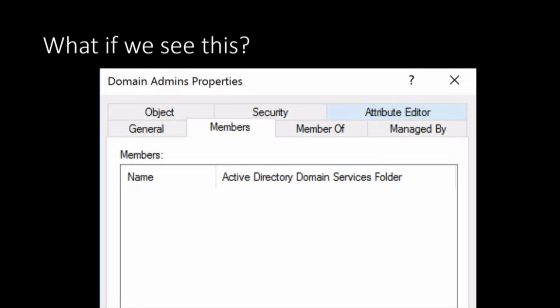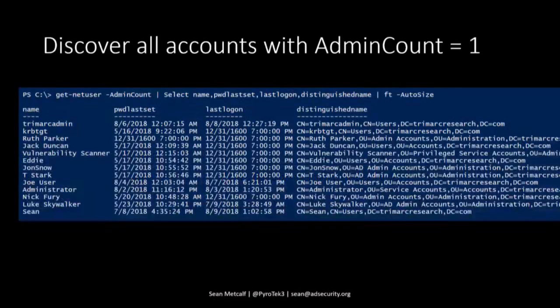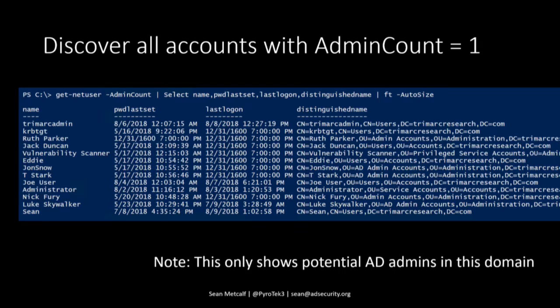If you see no domain admins, that's fine — there don't need to be any. Domain admins really are not the AD admins; the Administrators group members are. Another discovery method is adminCount equals 1 — we look for any account with that attribute set. Active Directory flags the most privileged accounts with adminCount=1 and adds extra security permissions. The issue is that's only in a single domain, so in a multi-domain forest you'll miss all the others.